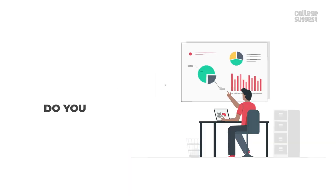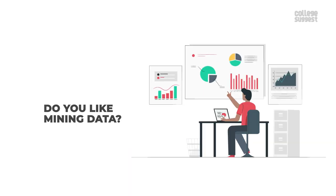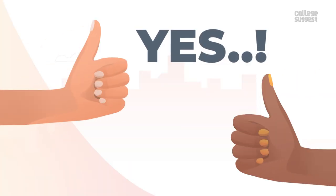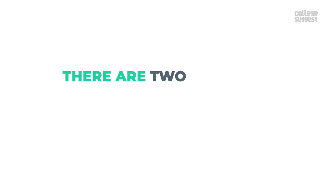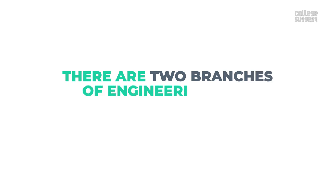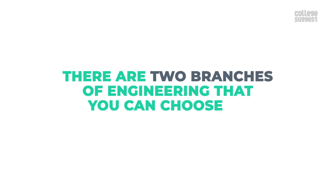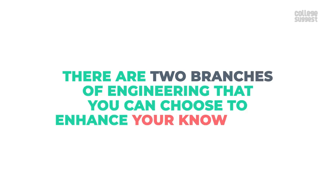Yes? Then there are two branches of engineering that you can choose to enhance your knowledge.